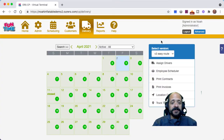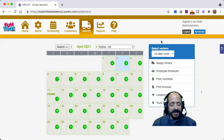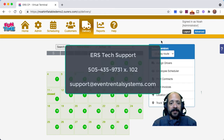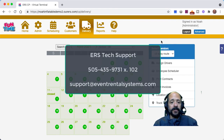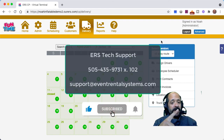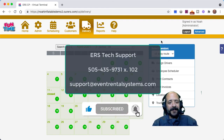That about does it for the driver app video. I hope this was helpful. Any questions, the tech support department will be happy to help — you can reach them at 505-435-9731 extension 102, or support@eventrentalsystems.com. Don't forget to like and subscribe, thanks for watching, and we'll see you soon.